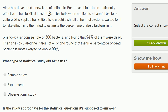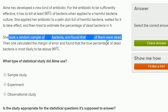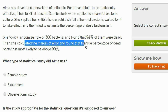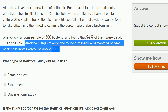Alma has developed a new kind of antibiotic. For the antibiotic to be sufficiently effective, it has to kill at least 90% of bacteria when applied to a harmful bacteria culture. She applied her antibiotic to a petri dish full of harmful bacteria, waited for it to take effect, and then tried to estimate the percentage of dead bacteria in it. She took a random sample of 300 bacteria and found that 94% of them were dead. Then she calculated the margin of error and found that the true percentage of dead bacteria is most likely to be above 90%.